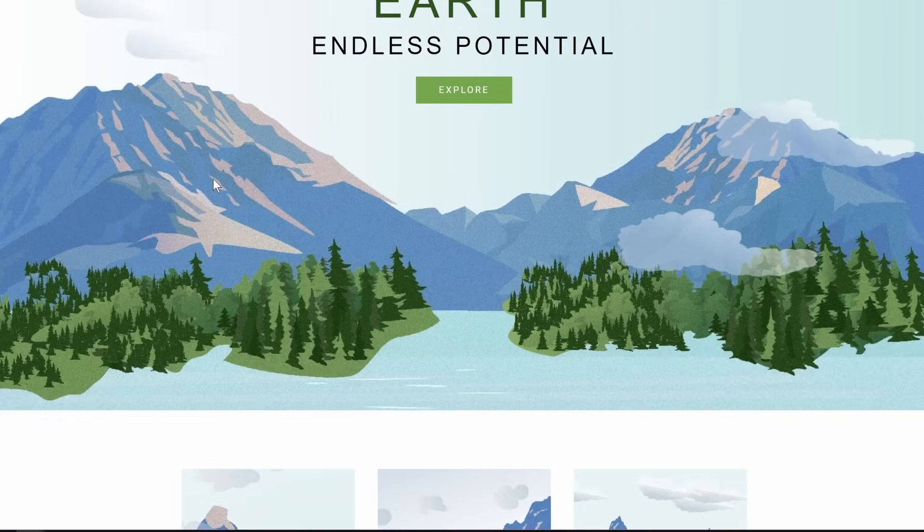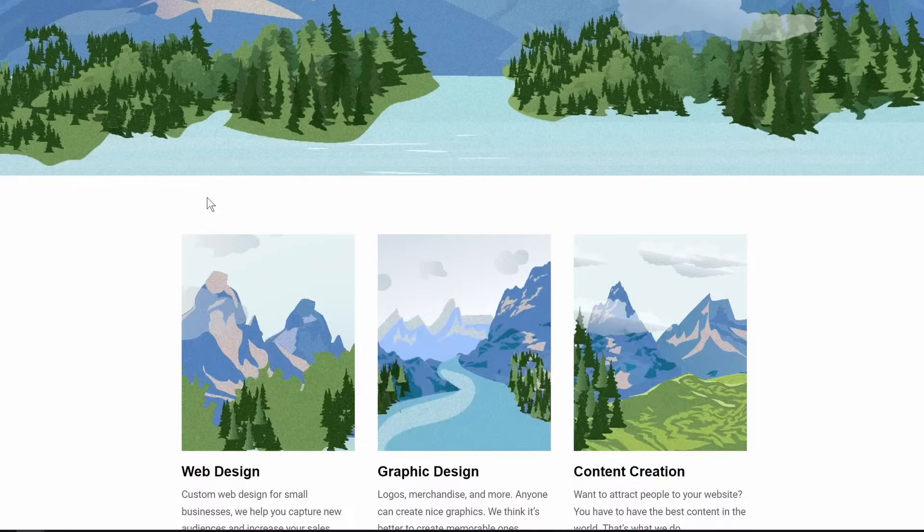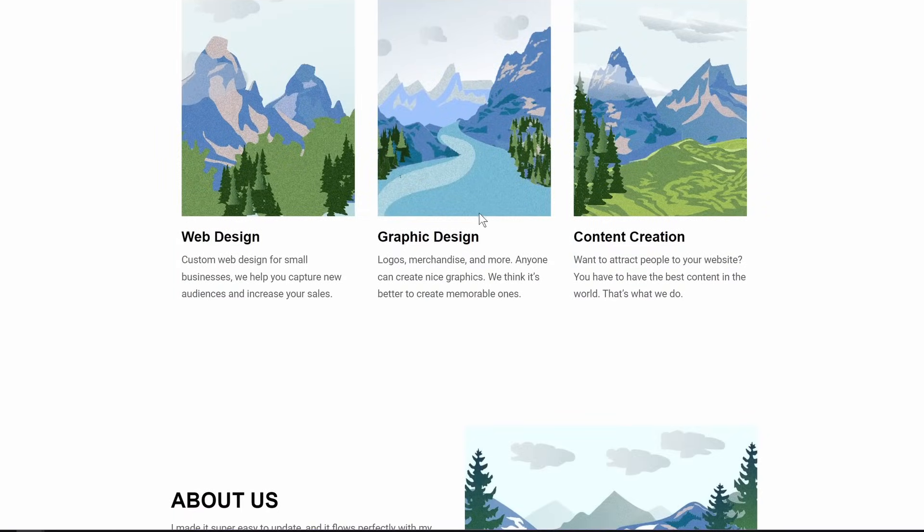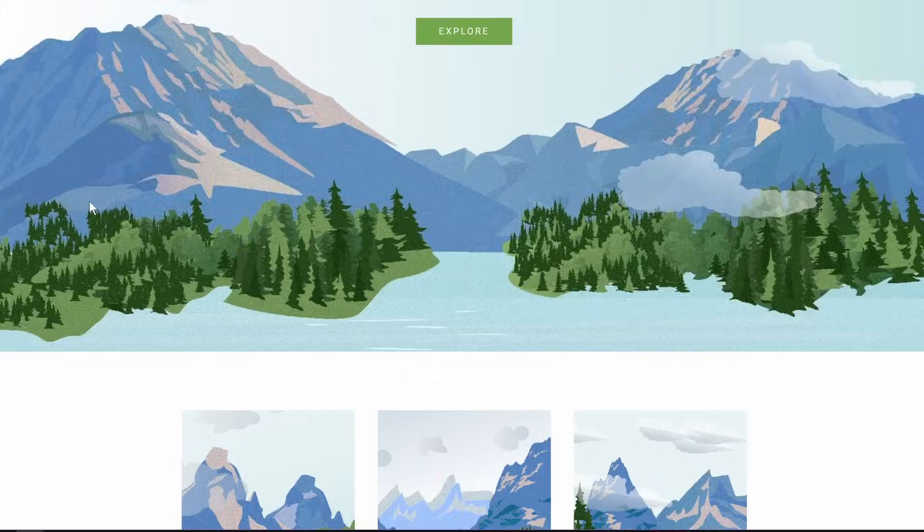The homepage of your website is one of the most important pages of your WordPress website. In this video, I'm going to show you exactly how to customize your WordPress website's homepage so you can design the perfect homepage according to you. Let's go.